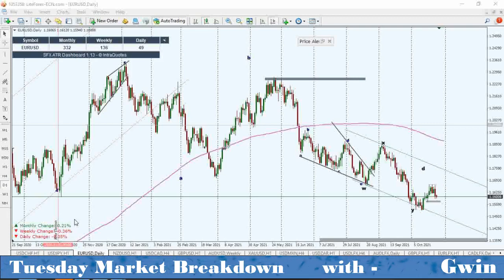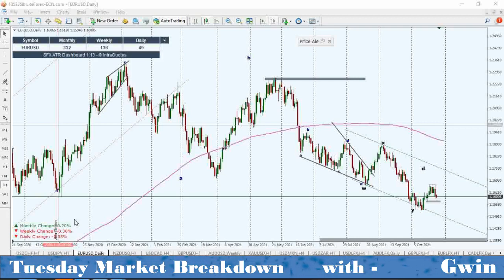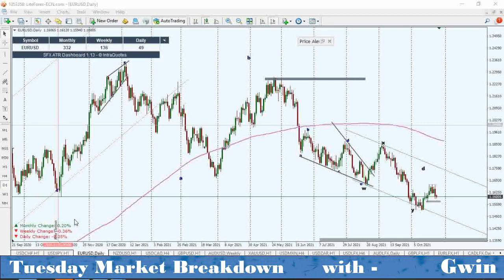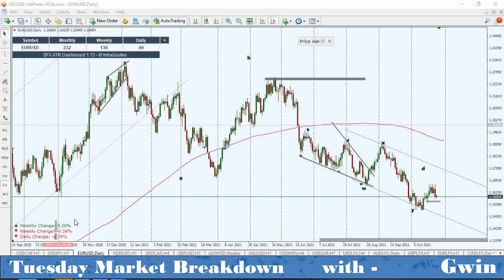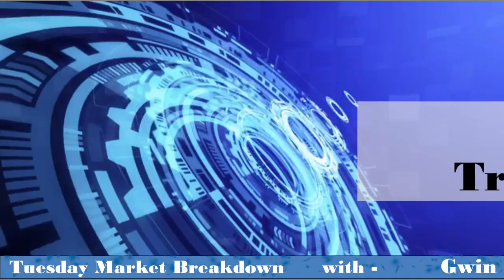If you watch this video to the end you'll be able to understand the entry points I'm going to be looking for and also the targets I'm looking for on the exit. So stay till the end and capture all the opportunities with GW Pro.